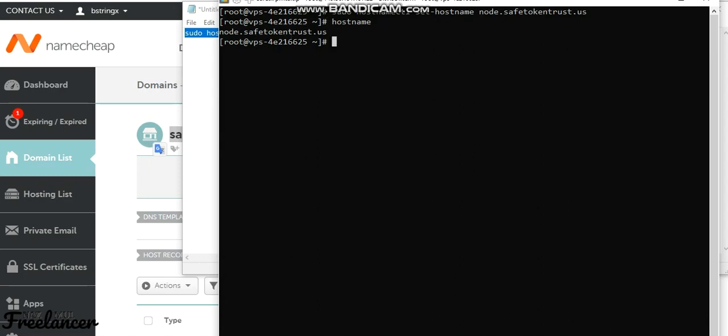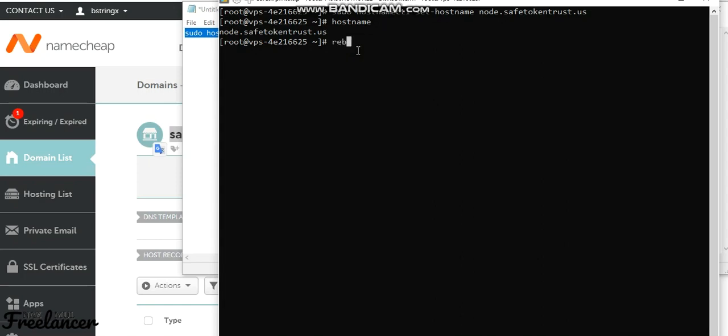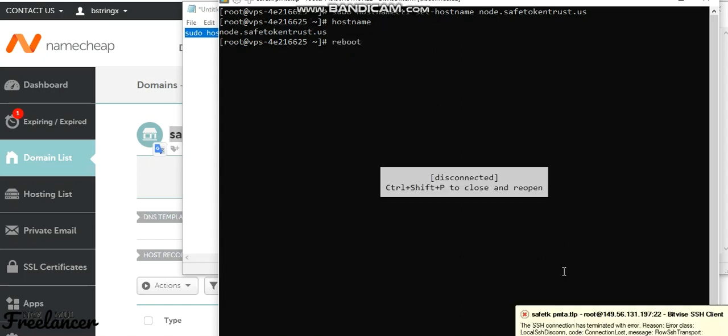The hostname is now changed, so that's good. After this, we'll reboot the system and then check the host again.